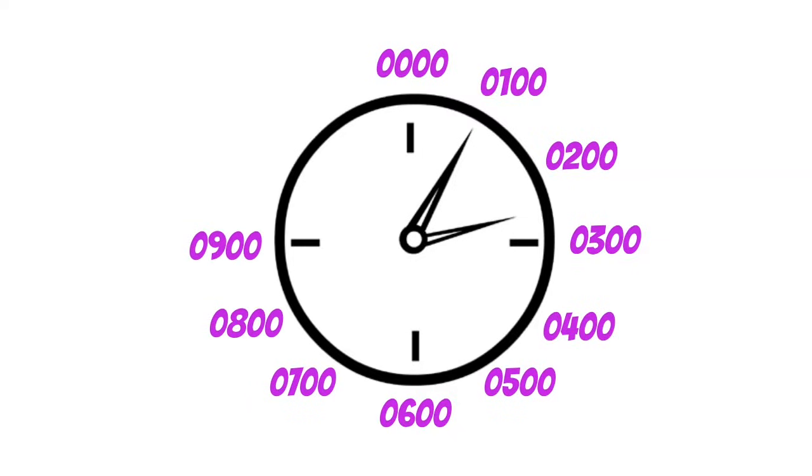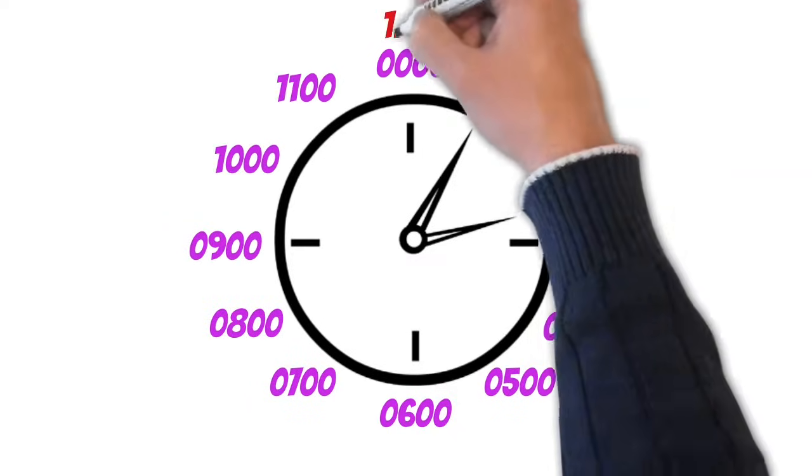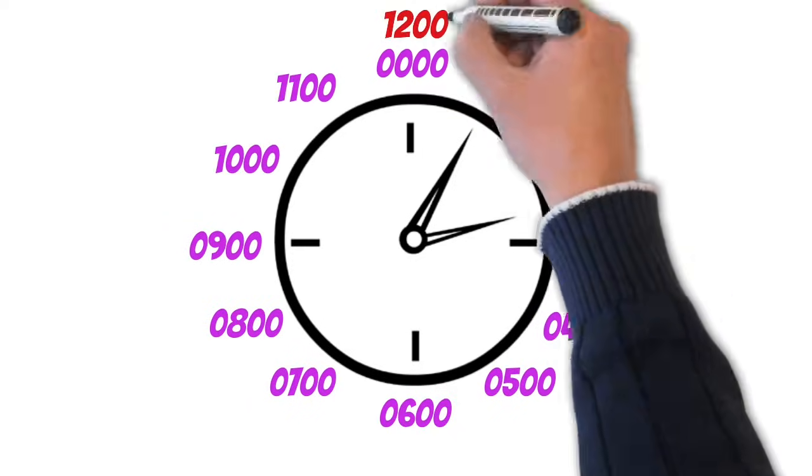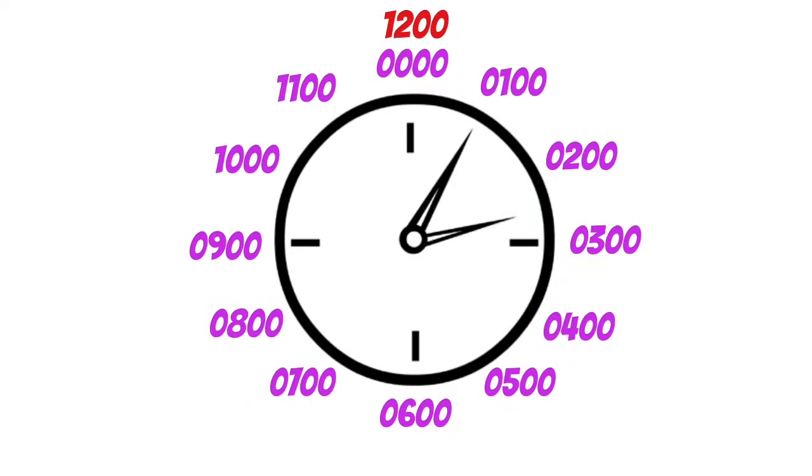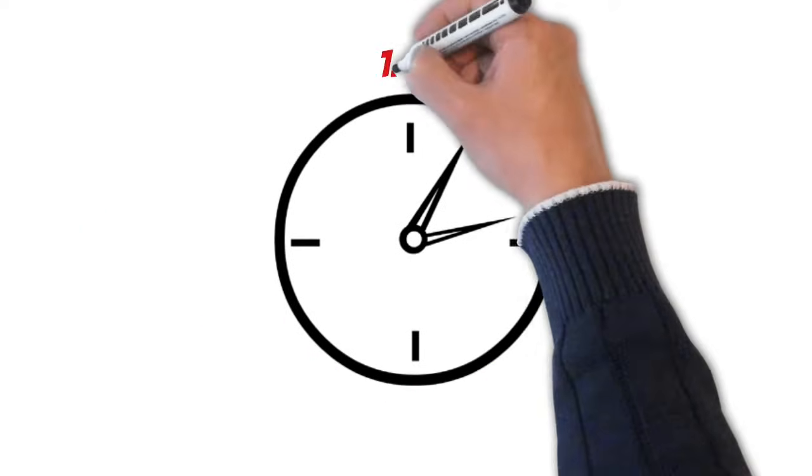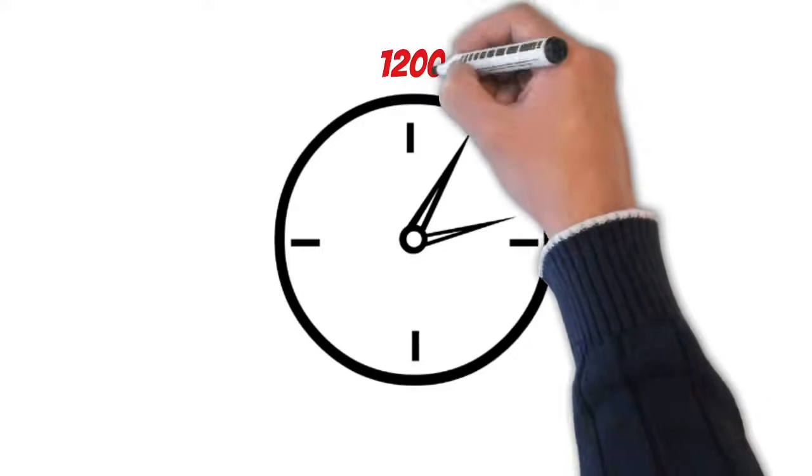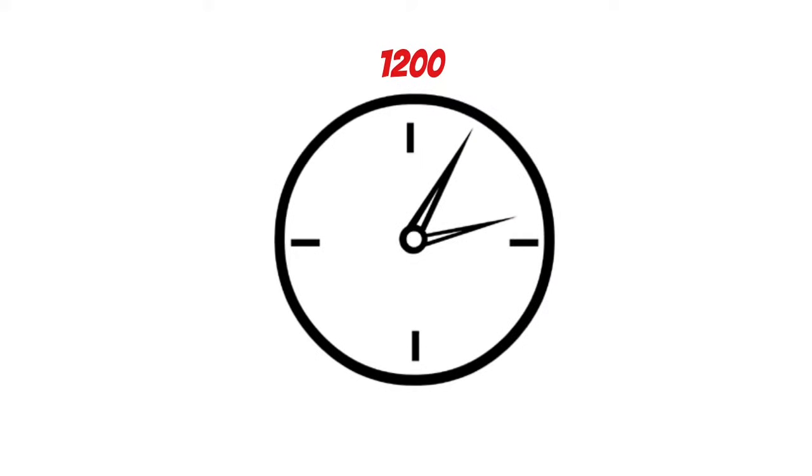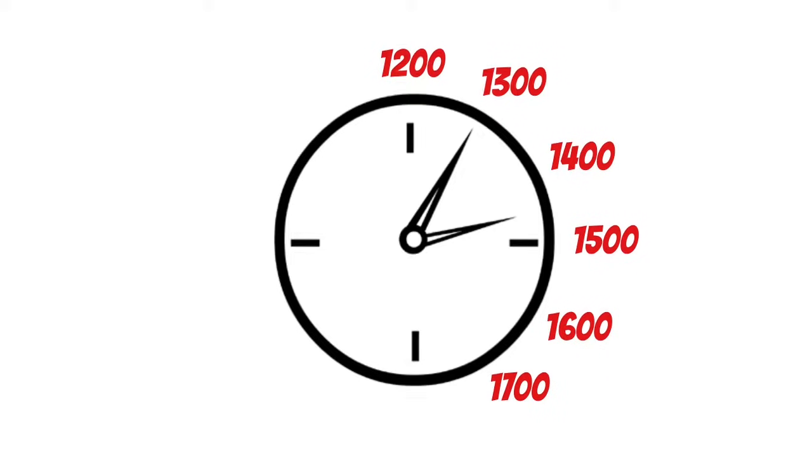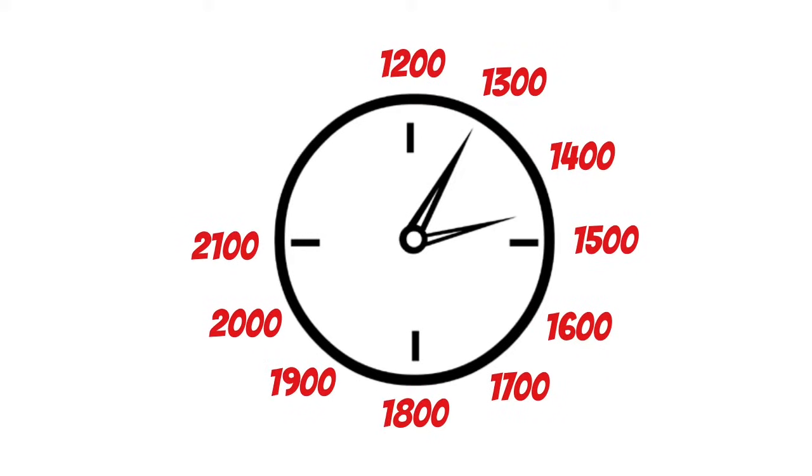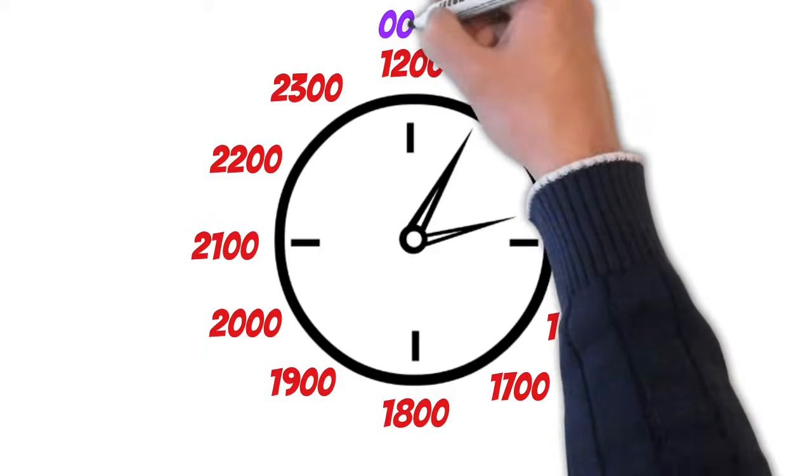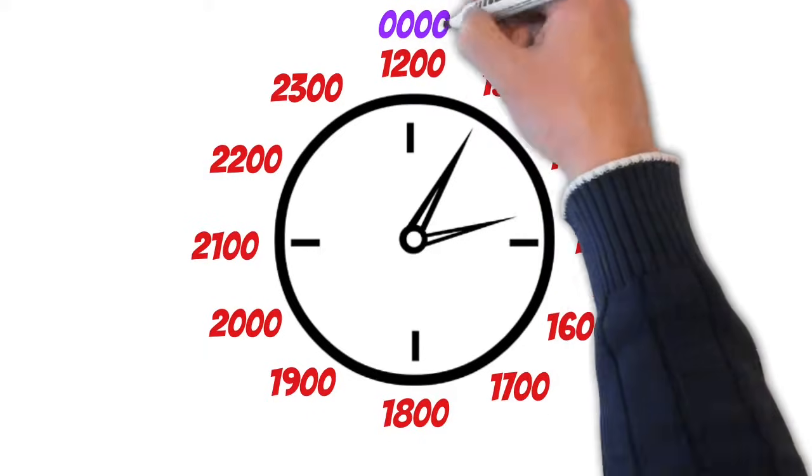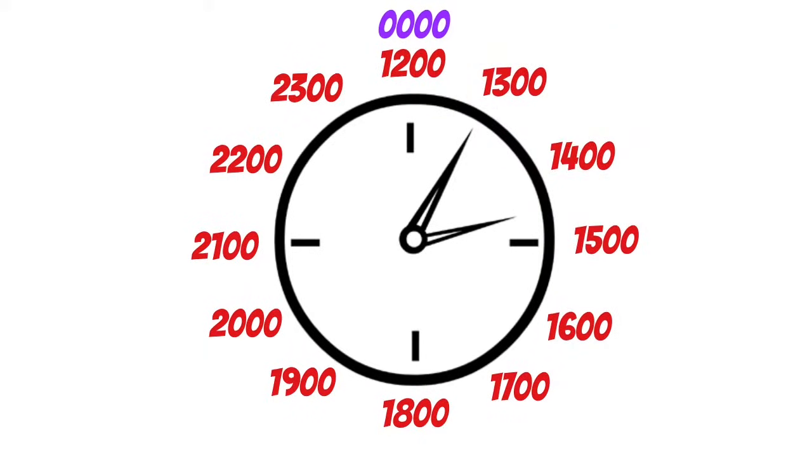Similar to the 12 hour clock all the way up to 1200 or noon. Beginning at 1200, it's no longer the same. It progresses to 1300, 1400, 1500, and continues around the clock, all the way up until 2359 where we start the new day at 0100 hours.